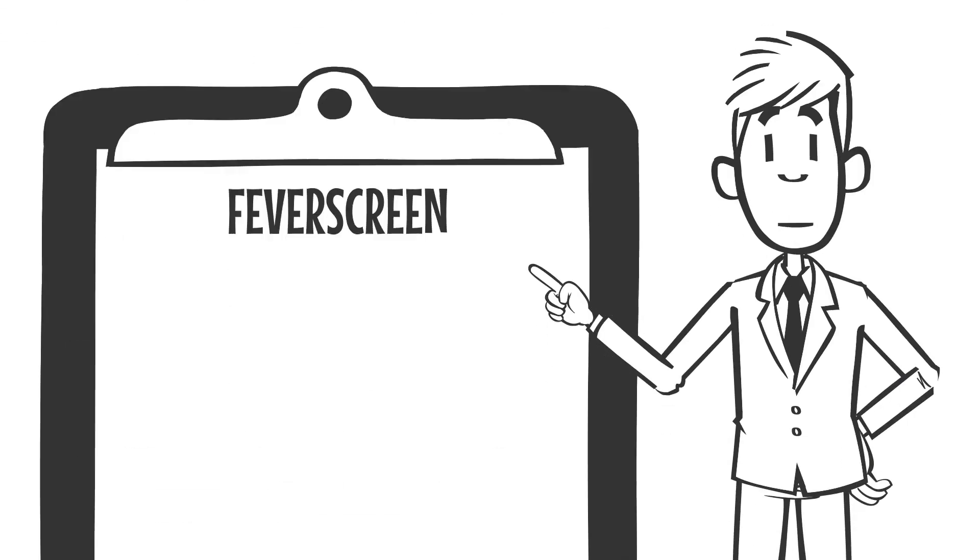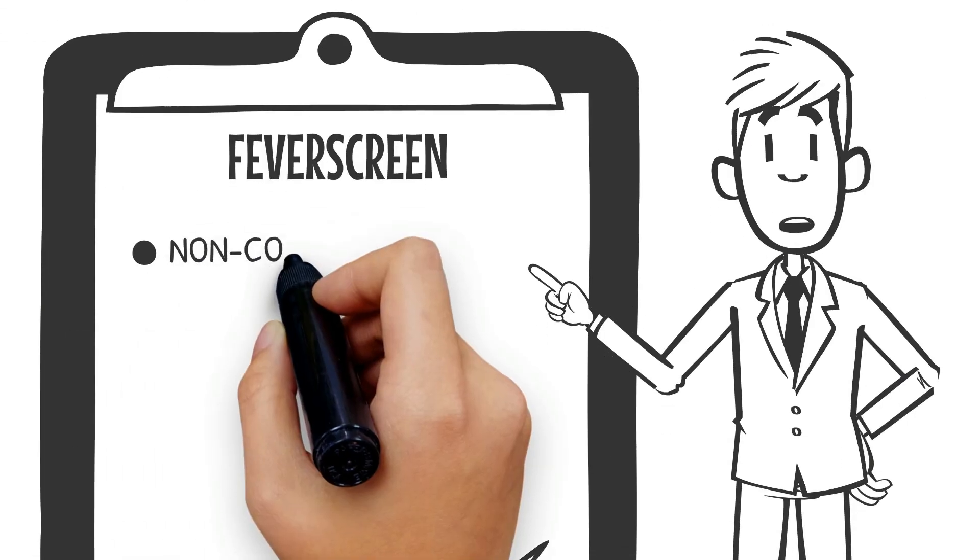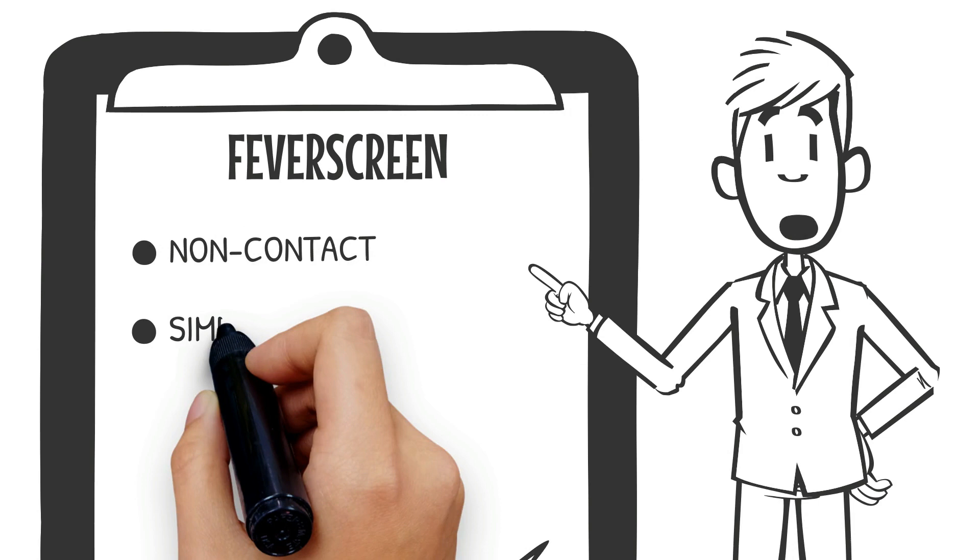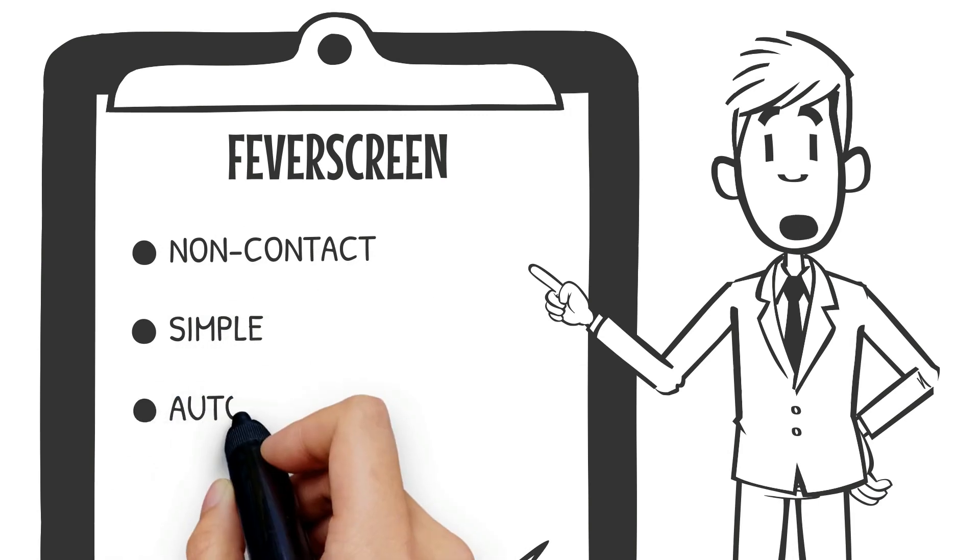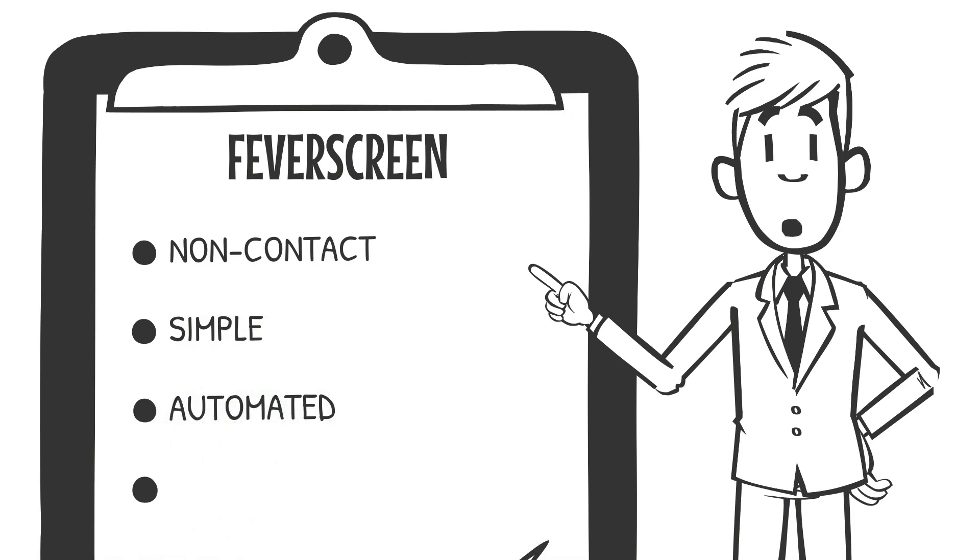Fever Screen. Non-contact, simple, automated, quickly deployed.